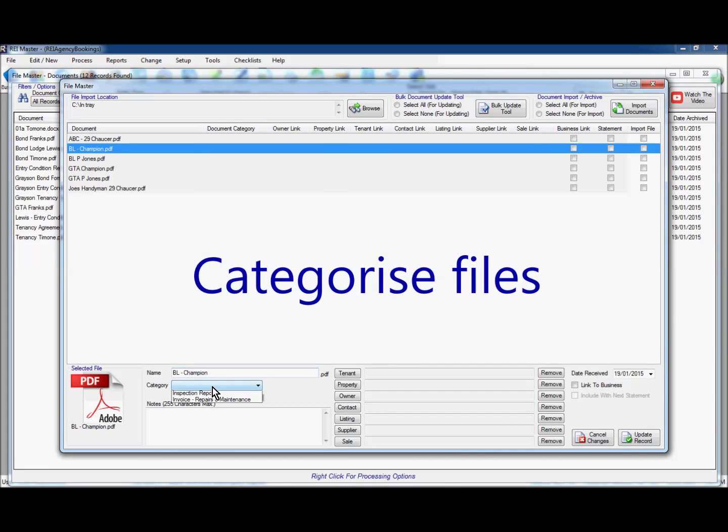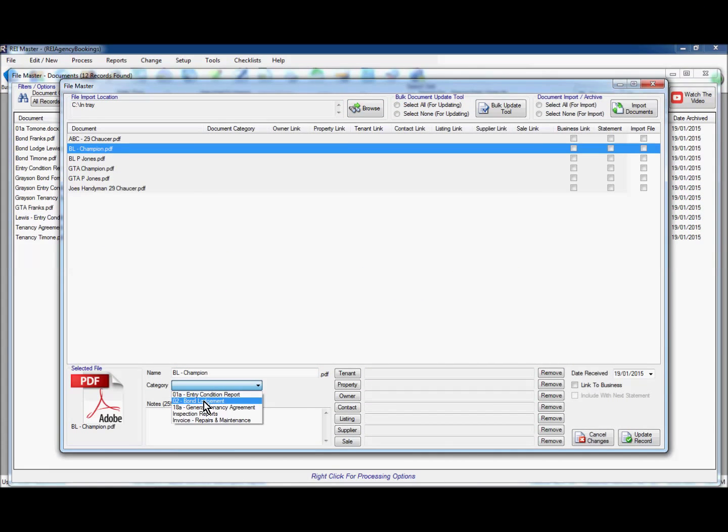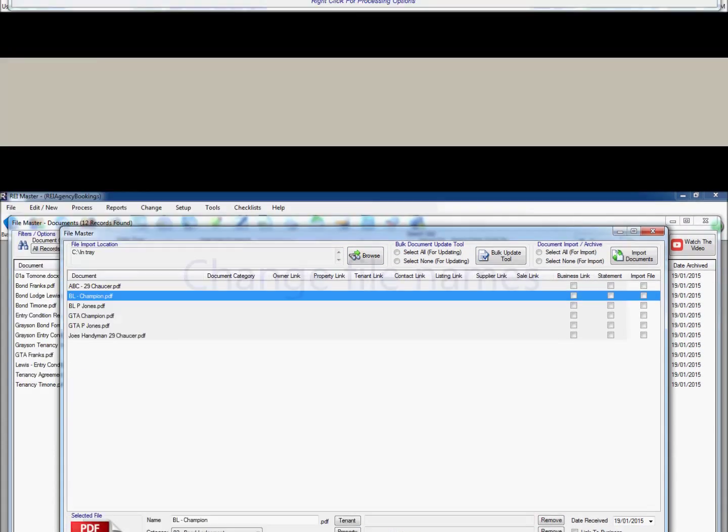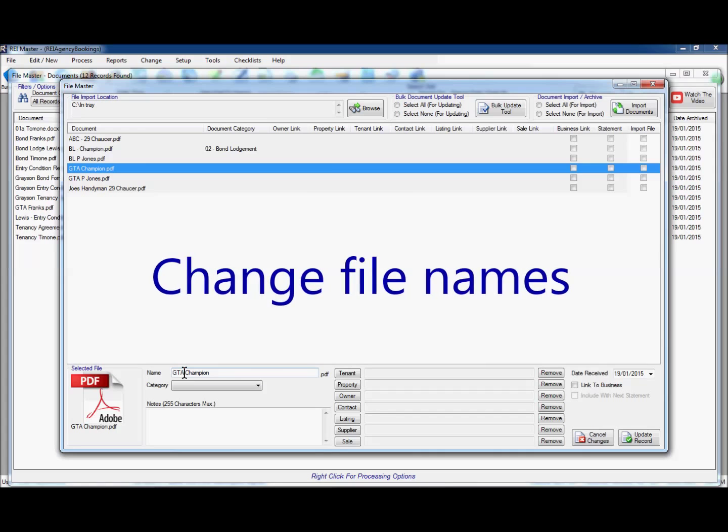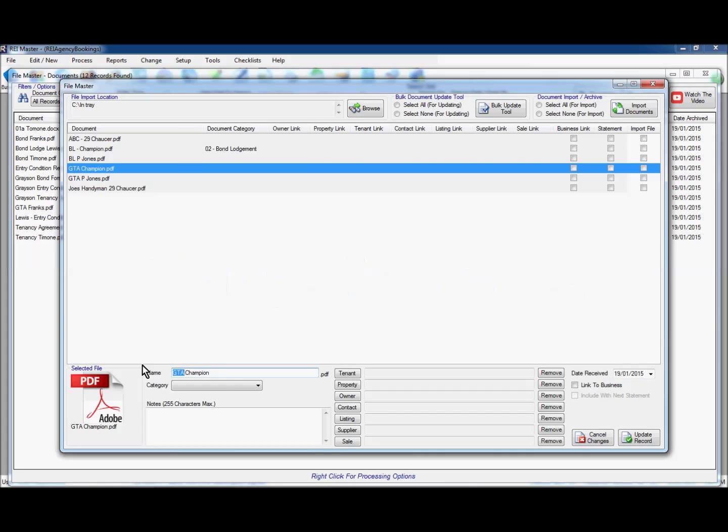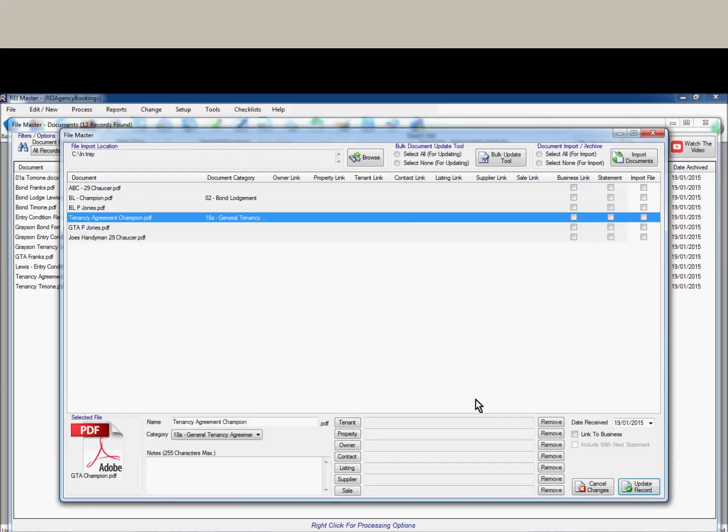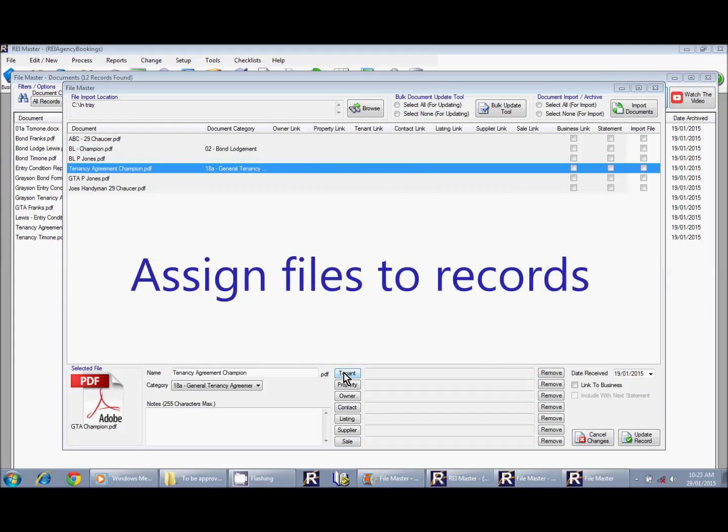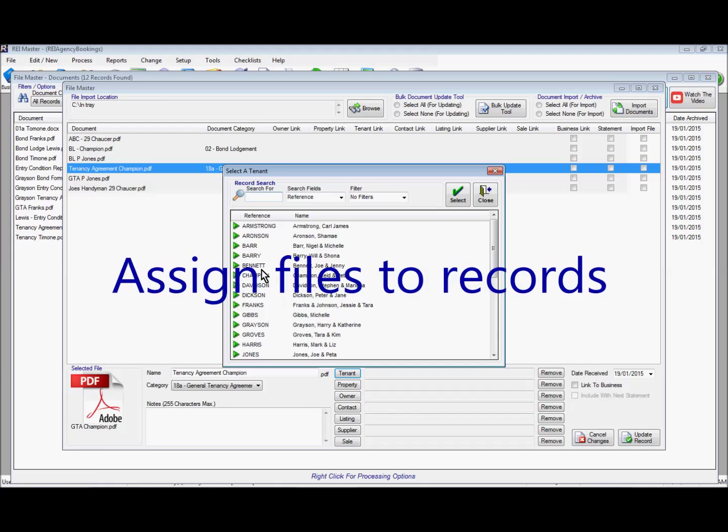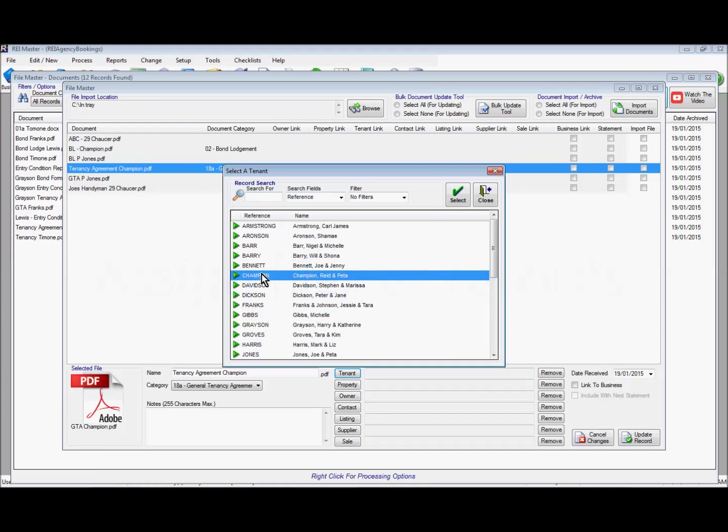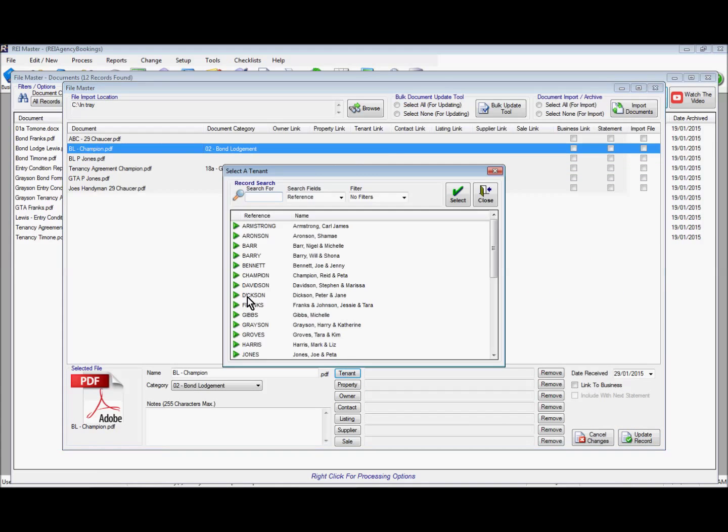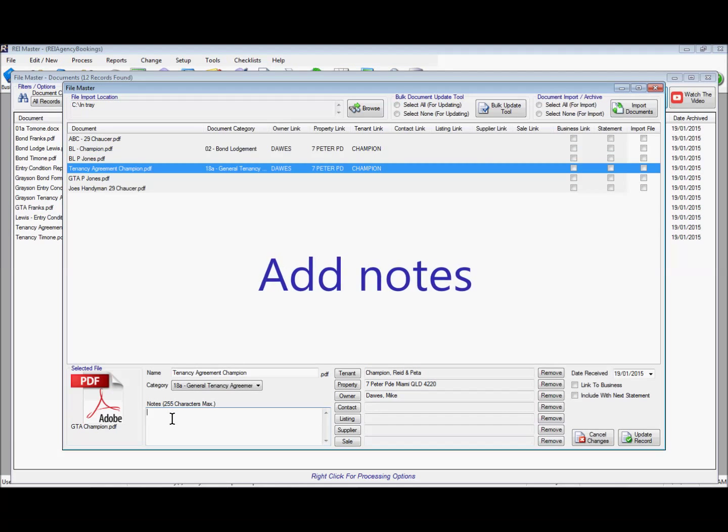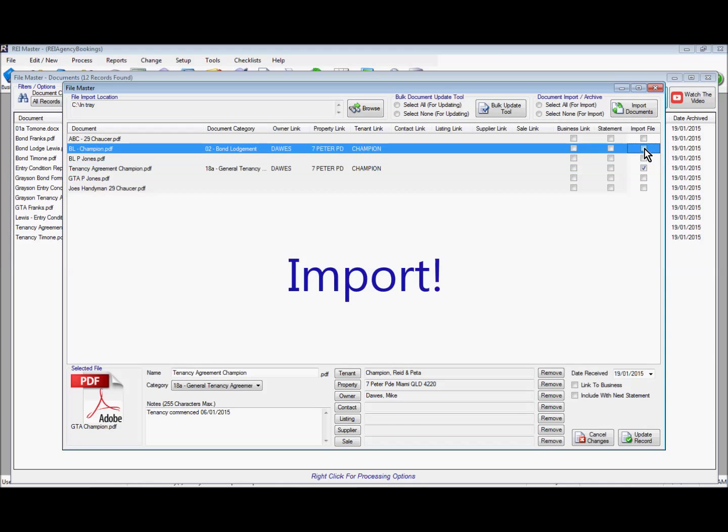All files can be categorised. File names can be changed before importing. Files can be assigned to relevant records. Notes can be added and records imported.